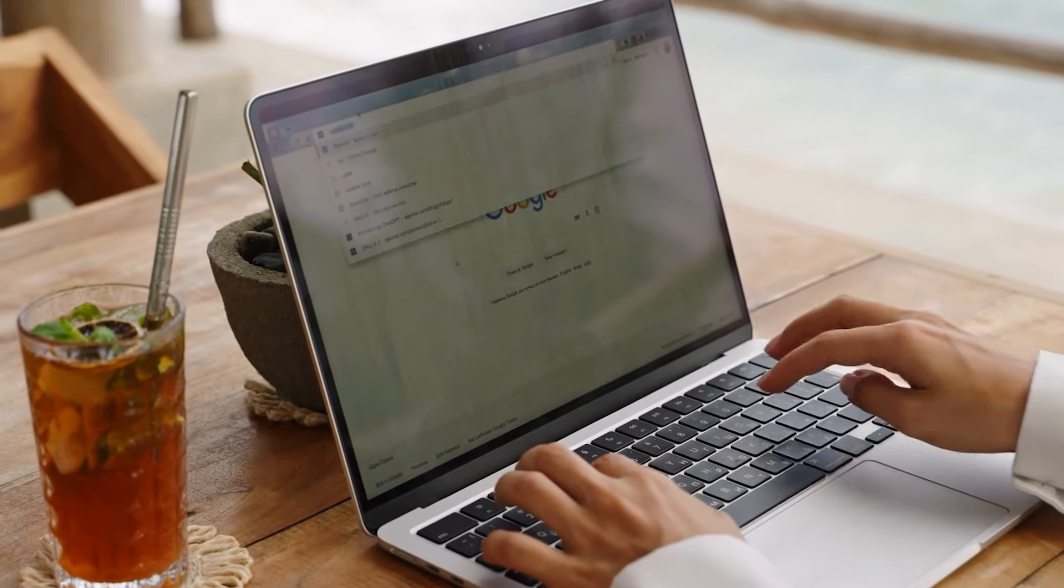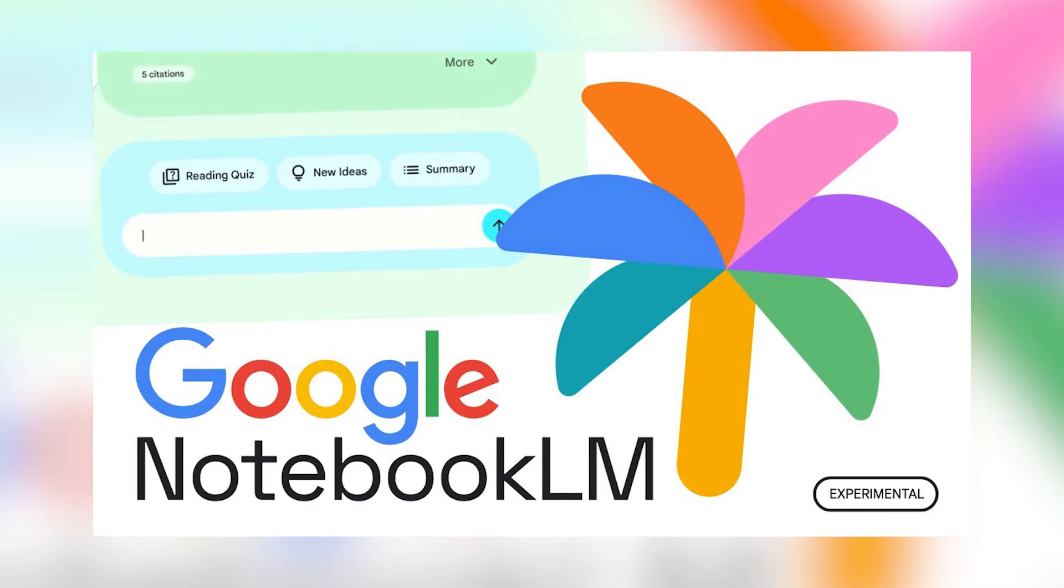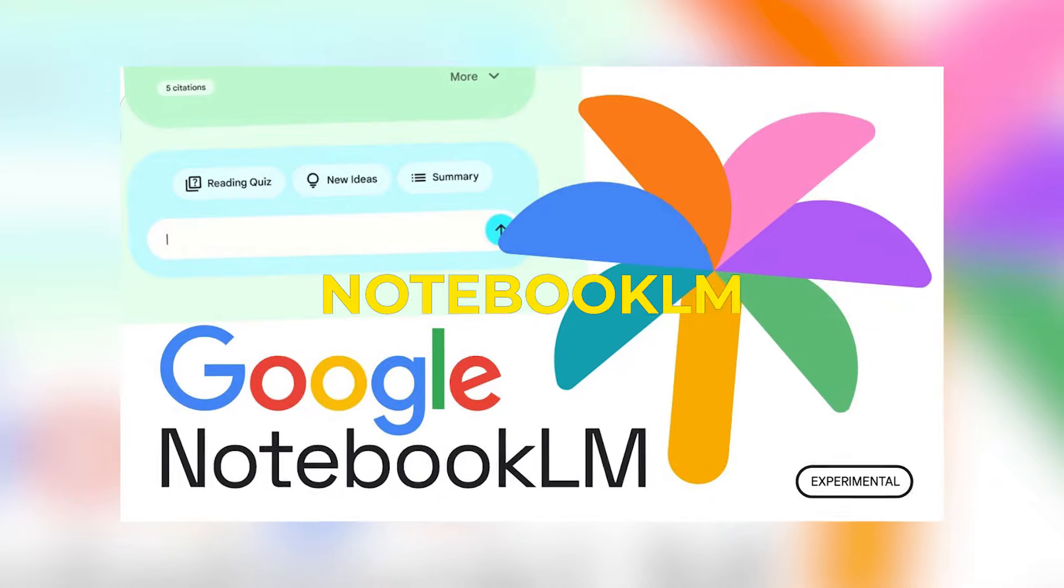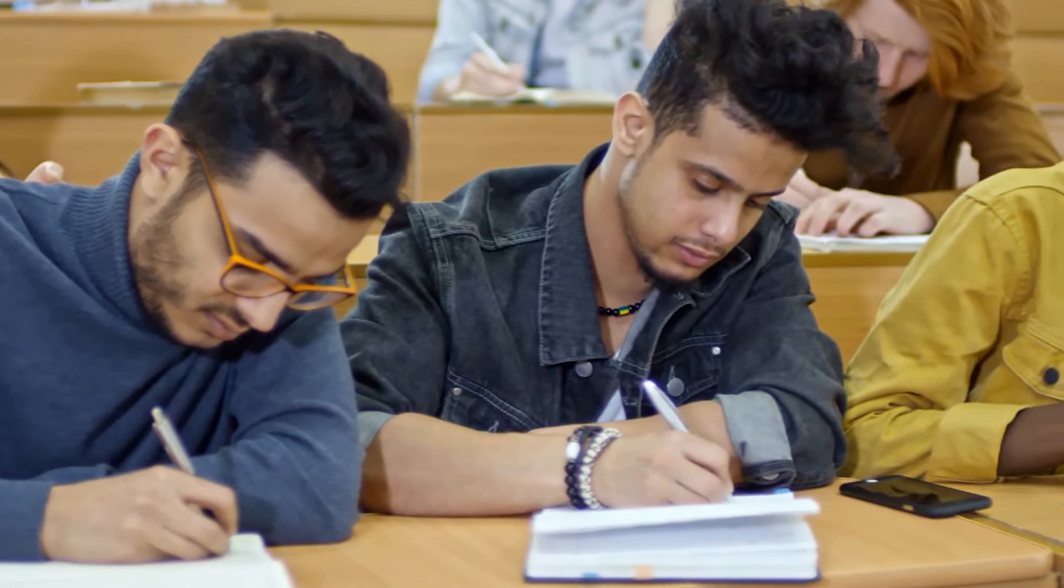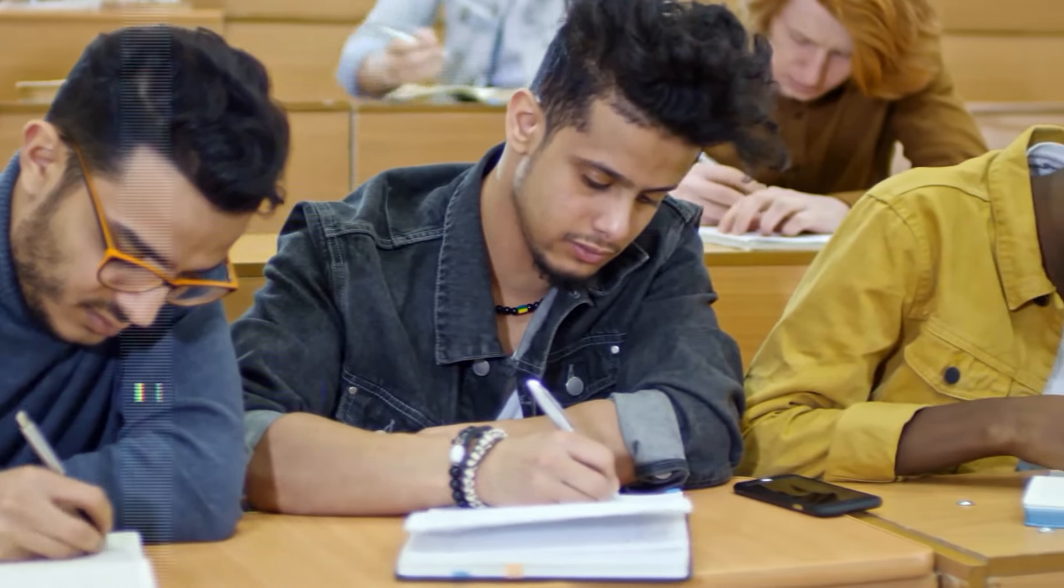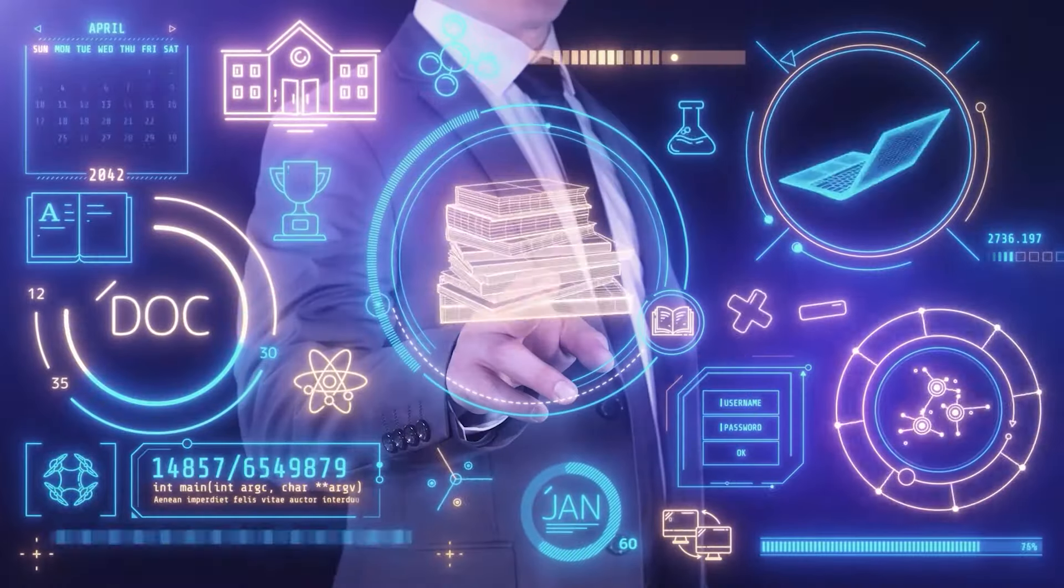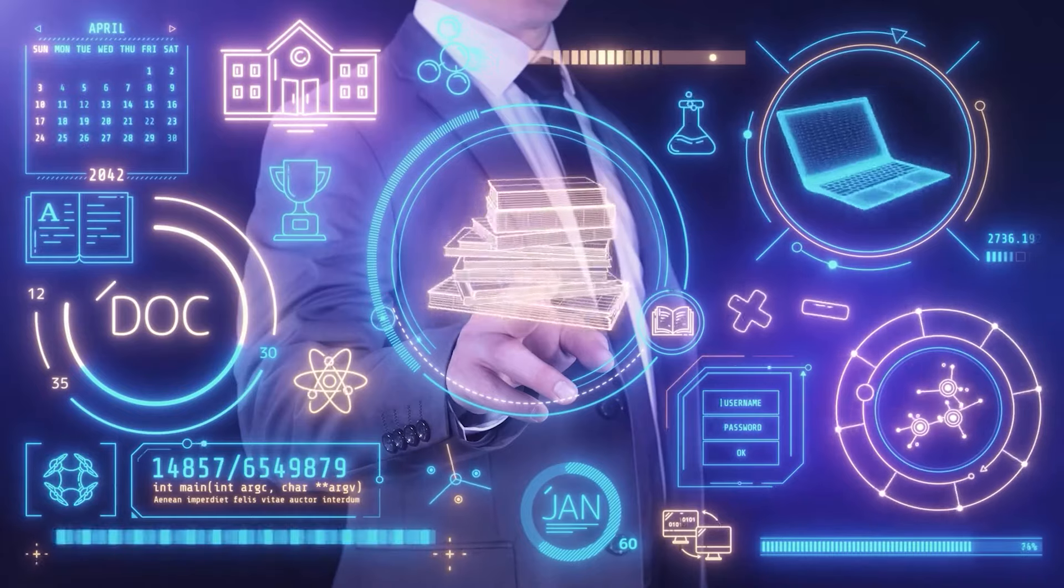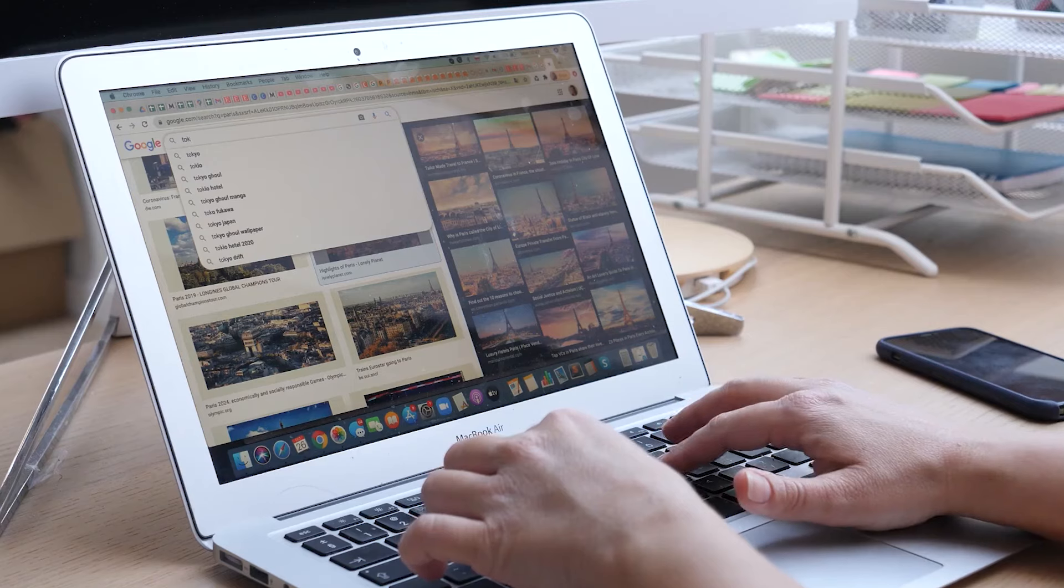Google is behind all these developments with their new project called Notebook LM. What is it all about and how will it impact education? Will it revolutionize the schooling system that we currently know? Let's find out.